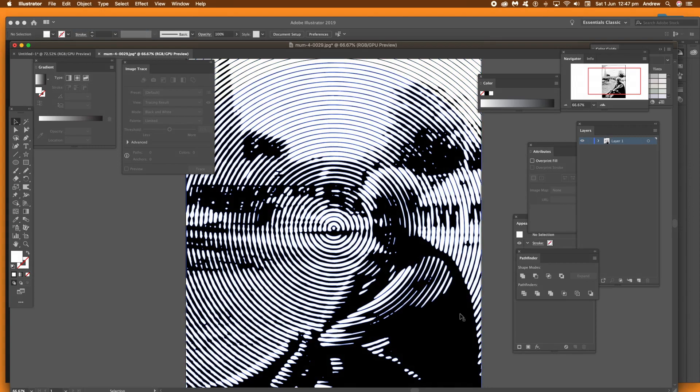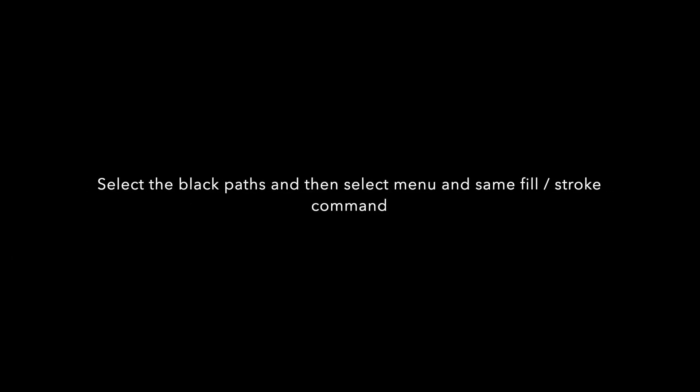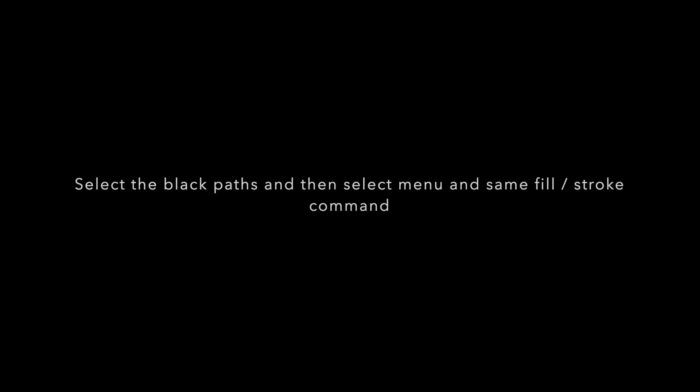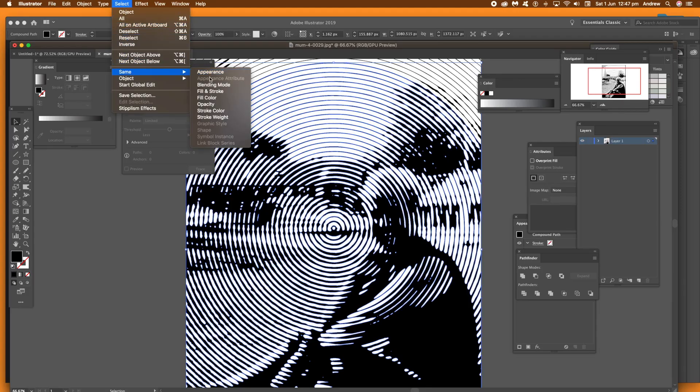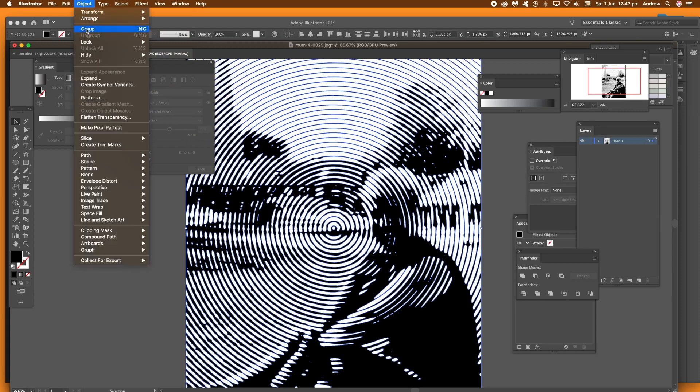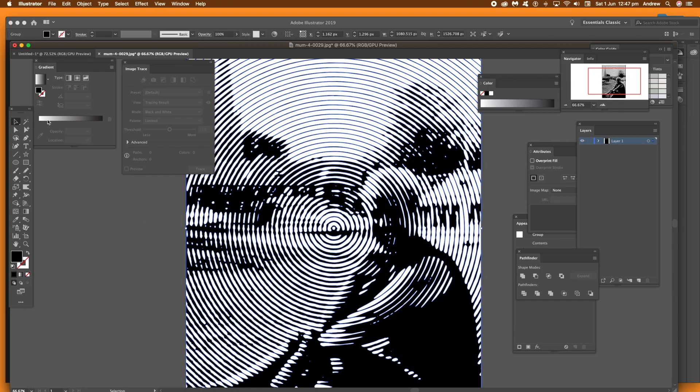Now, once you've done that, just go to the Object menu and group them. Also, you can do exactly the same with the black. So just go and select a black path and then select Same, Fill and Stroke and then group that as well.